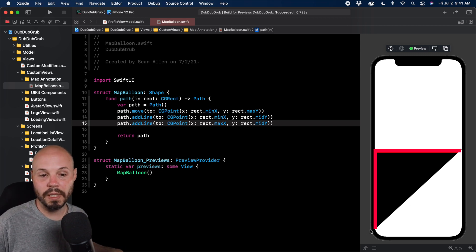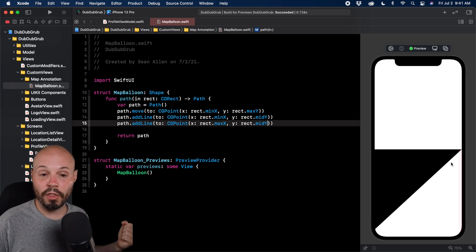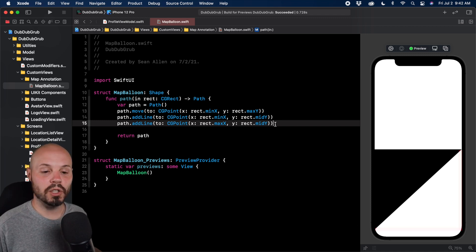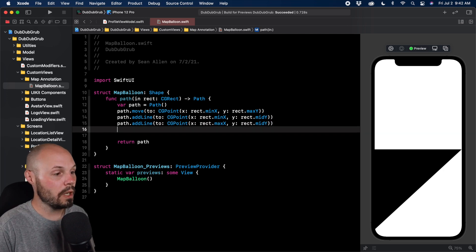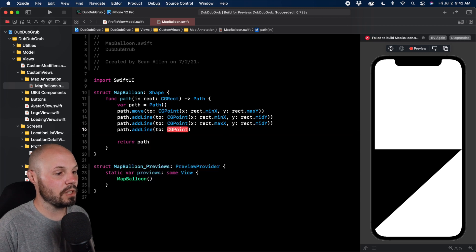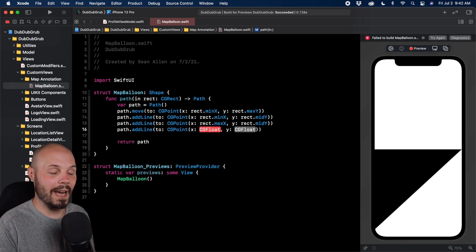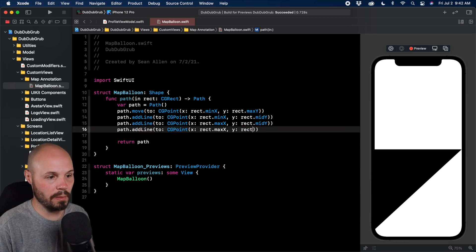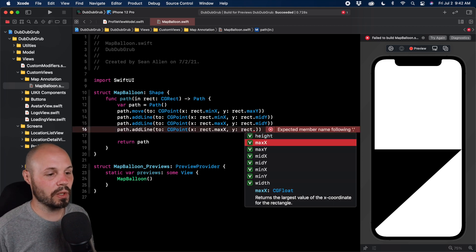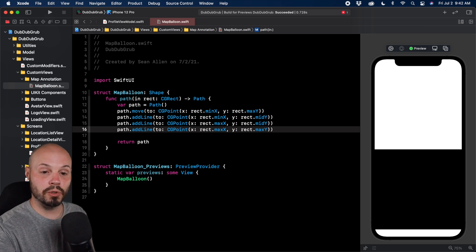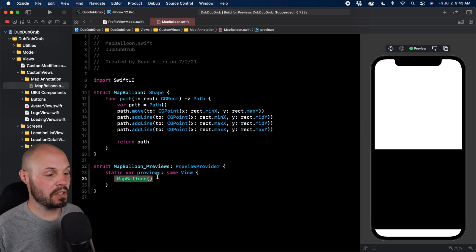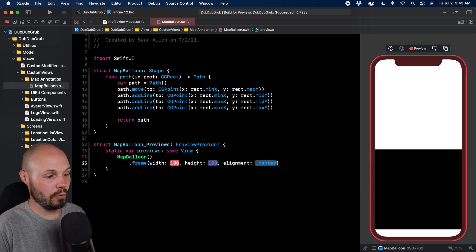We add one more line — from maxX midY down to maxX maxY — going back to the bottom-right. Now it auto-connects across the bottom and we have a square. The shape naturally fills whatever view we give it. On our preview let's set frame to 300 by 300 and add a border in black, so you can see the shape fills only the bottom half of the container — exactly as we set up our coordinates.